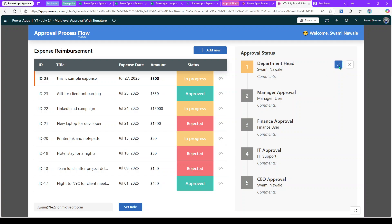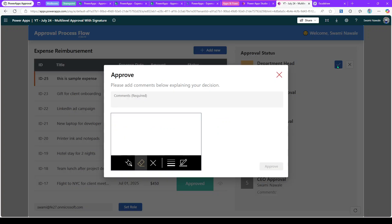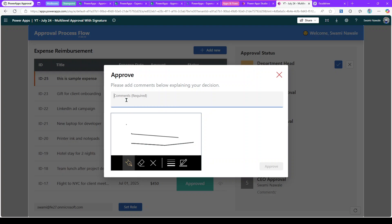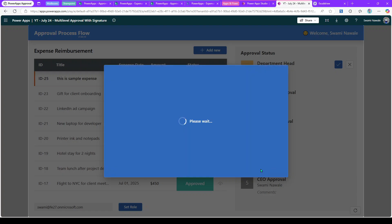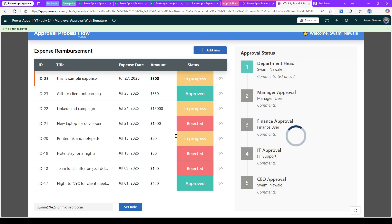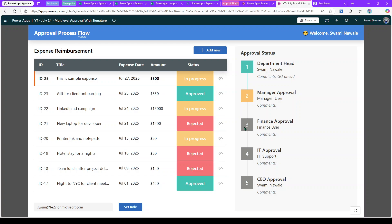As department head I have the approve and reject options. When I click approve, it requires comments and a signature — both are mandatory. Once approved, several things happen behind the scenes: it updates the current item's stage status to approved, then identifies the next stage in the sequence using the ordered IDs from the SharePoint list, and sets that next stage to in-progress.